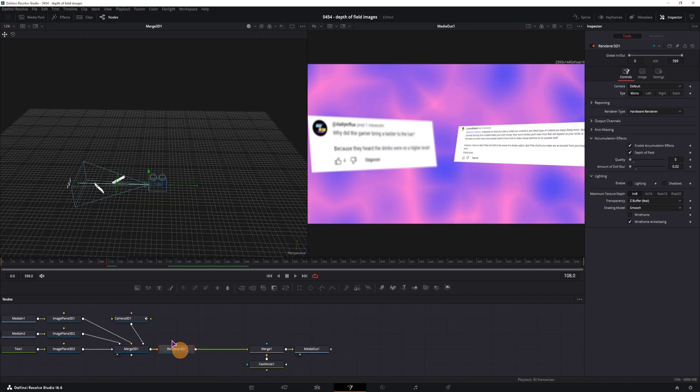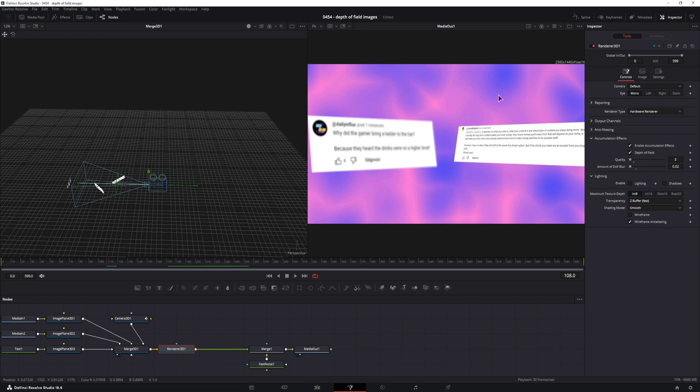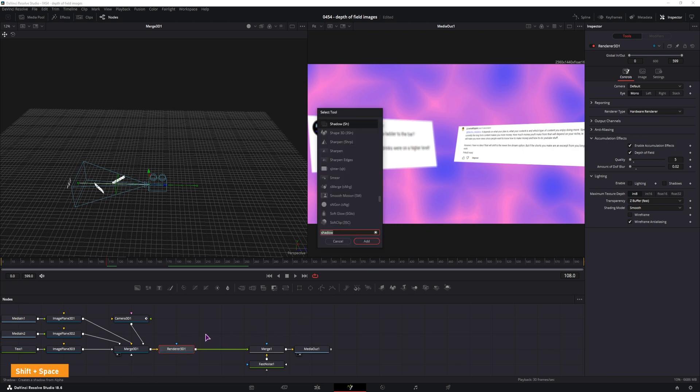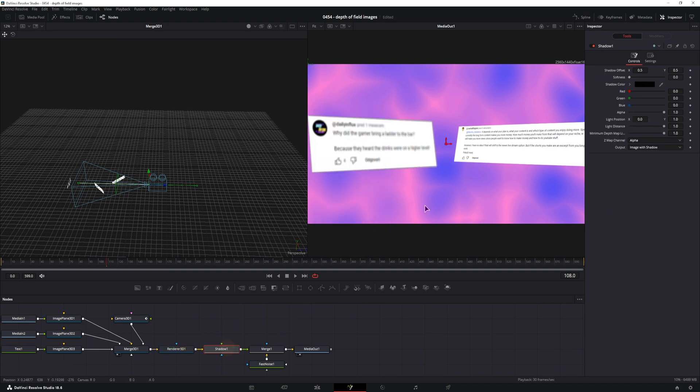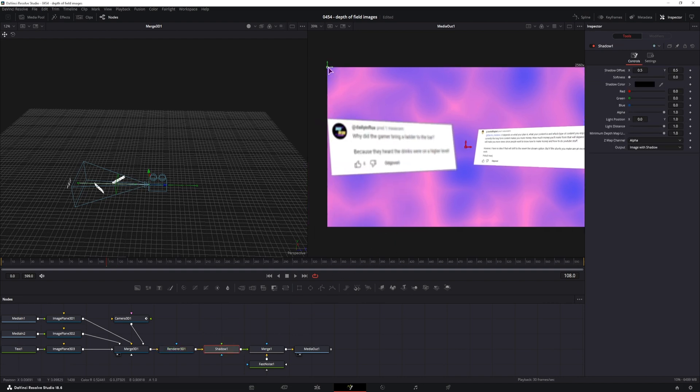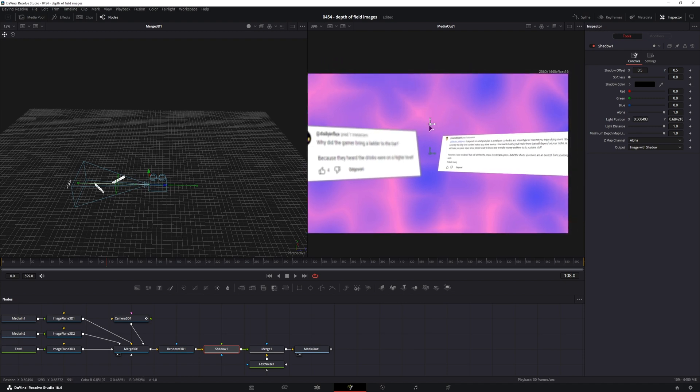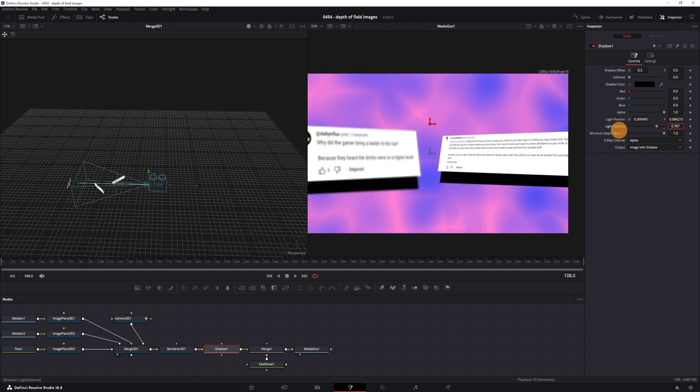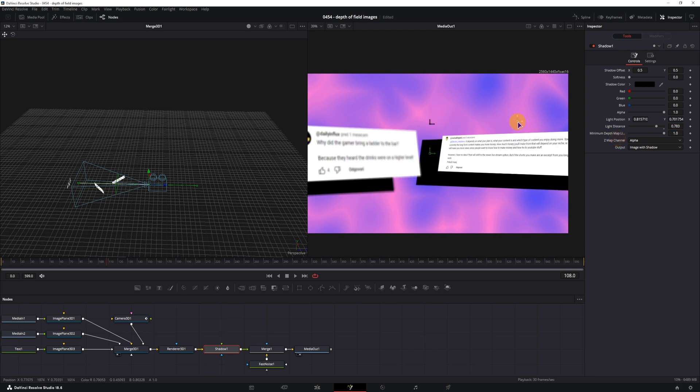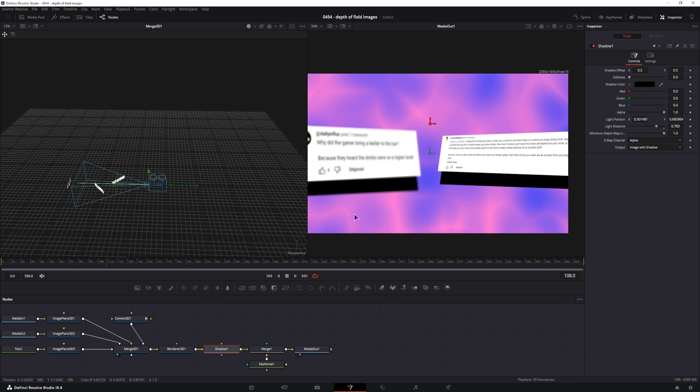And lastly, what we can do is after the render node, we don't want to apply this to the background, is use some shadow, so shift space, type in shadow. Now this is positioned to the top, I'll simply position this point to maybe here. What this point is is the light position. If I adjust the light distance, you can see what this affects. So the light position affects where the light is coming from and how the shadow will affect the different elements.